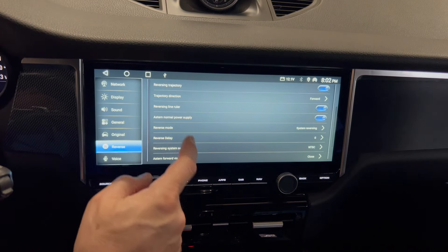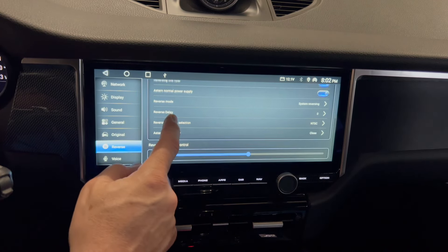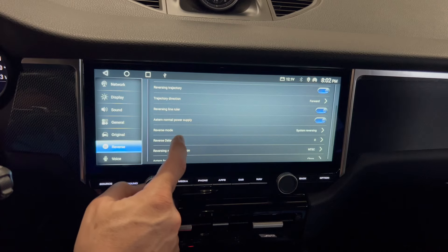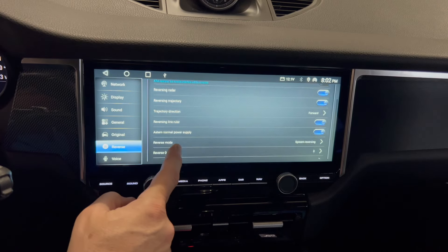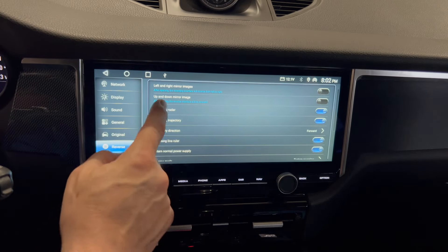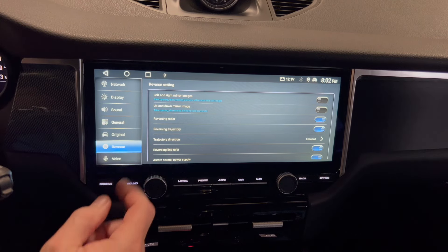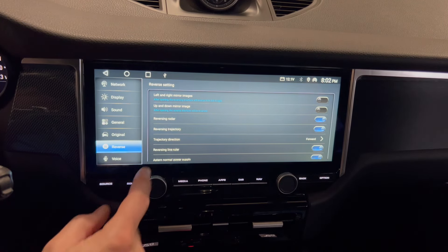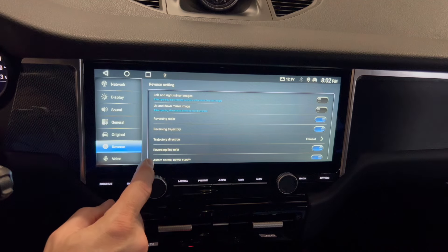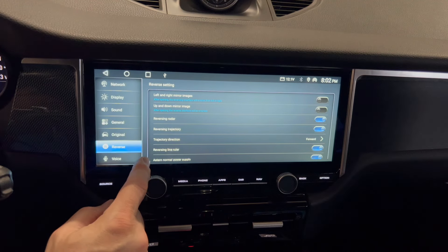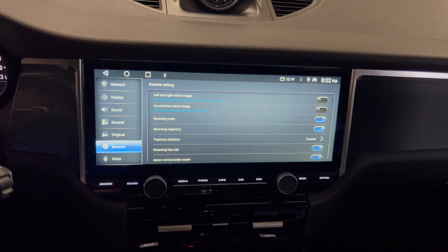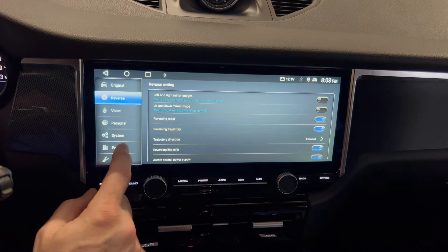This is your reverse controls — when you put the shifter in reverse, what do you want to do? I only activated the reversing line ruler, which adds some additional guide lines to the reversing camera.